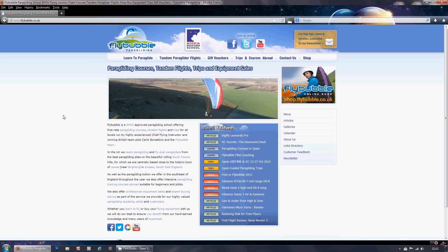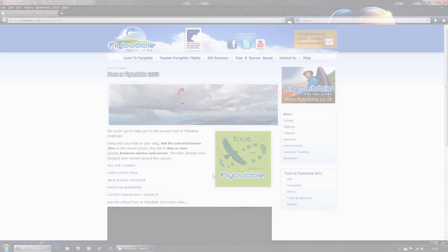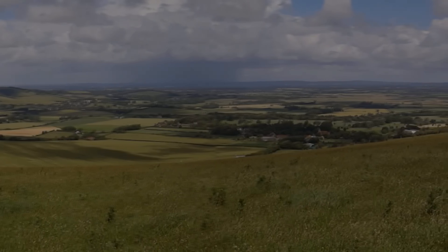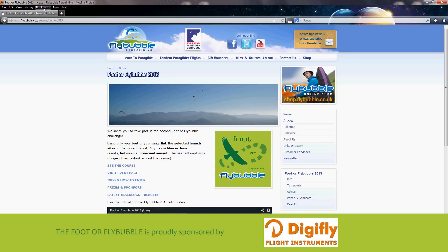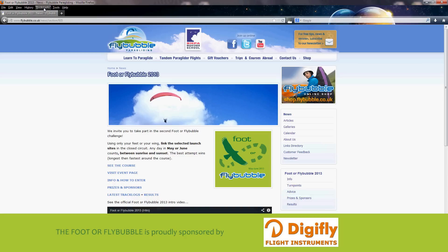Hi, Greg from Flybubble here. It's the 1st of May, so it's the first day of the Foot and Flybubble. Here's a short video just to show you how to identify the best flying weather in the days ahead. If you look below the YouTube video page you'll see a link to the resources, and there I list all the weather sites that I use in this video.